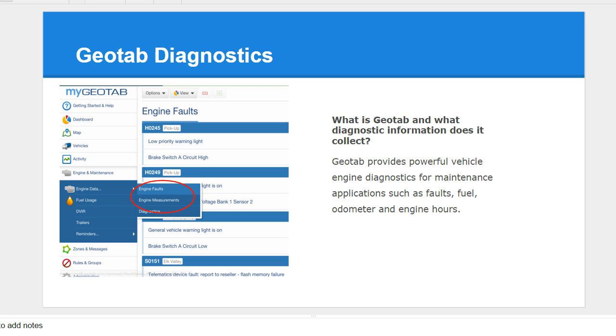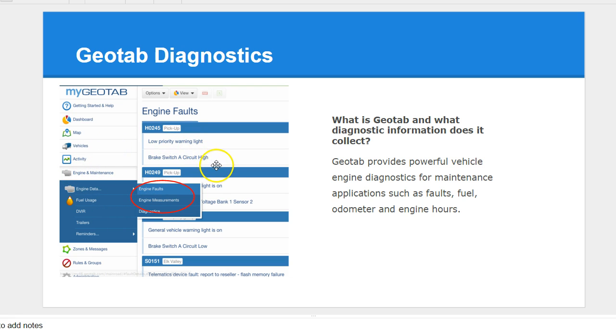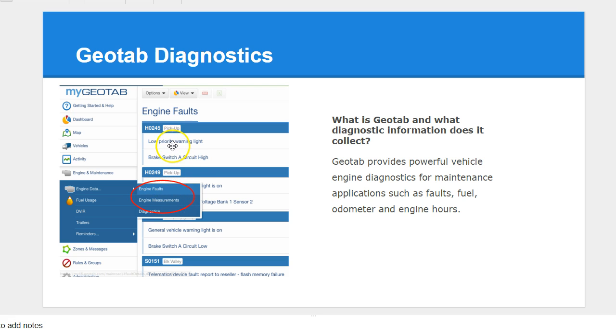Let's talk about Geotab diagnostics. Within Geotab, we've been pulling a lot of great engine data information as well as engine faults. Now, taking this information one step further, we want to be able to assign and understand when these faults should be created into work orders.